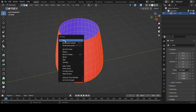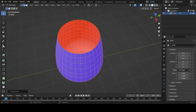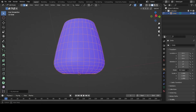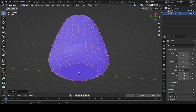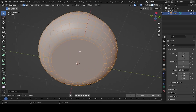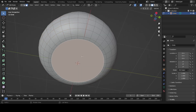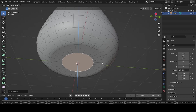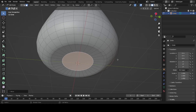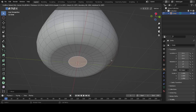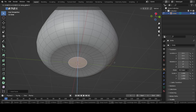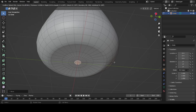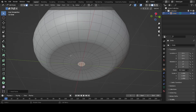Select everything and press Alt+N, then Flip to fix the normals. Now the shading is correct. Press I a few more times to inset, move this up with G+Z, inset one more time, and move it down a little bit, going inward slightly.